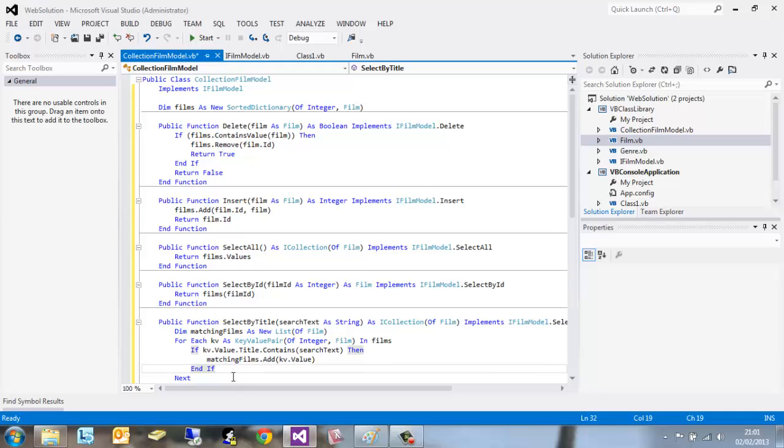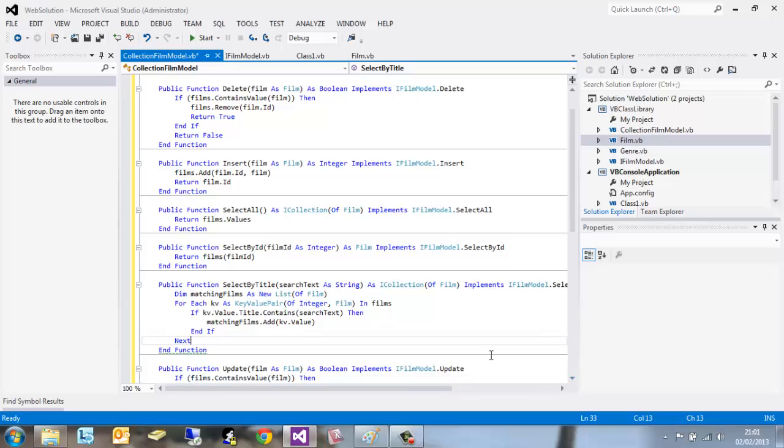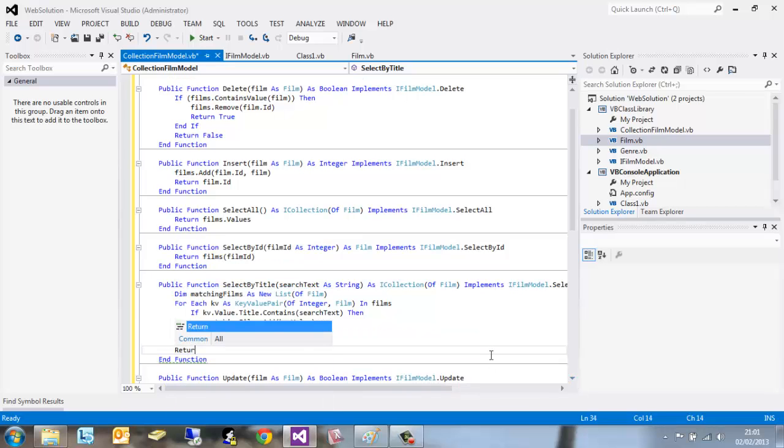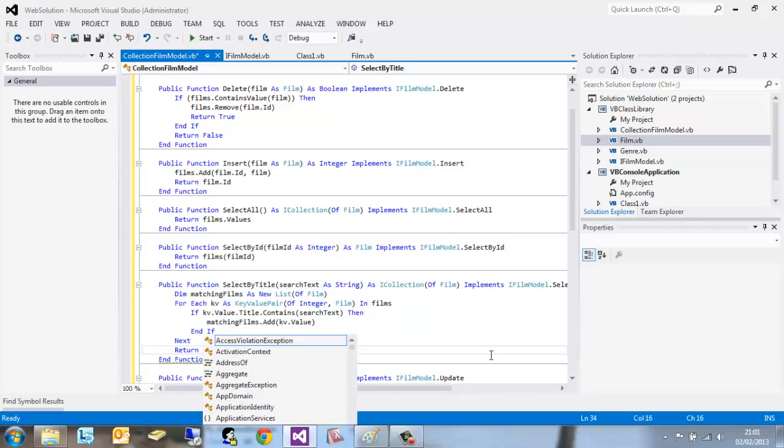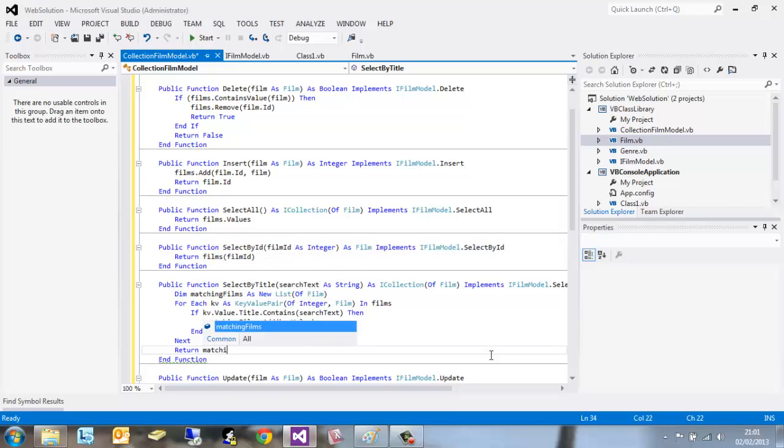Come out, end if, come out, next, already been written for us. We've always got to return something. We want to return the list matchingFilms. And that's that.